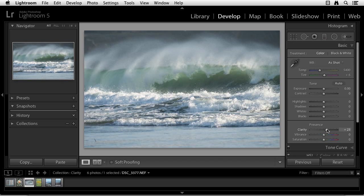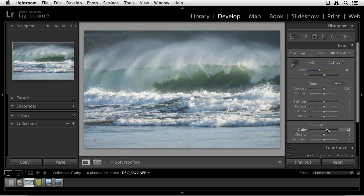And for many images, that's the case. You just give it a little bit of punch, a little clarity, and it really makes that image pop. So this is the clarity slider in the Develop module of Lightroom, one of my favorite controls.